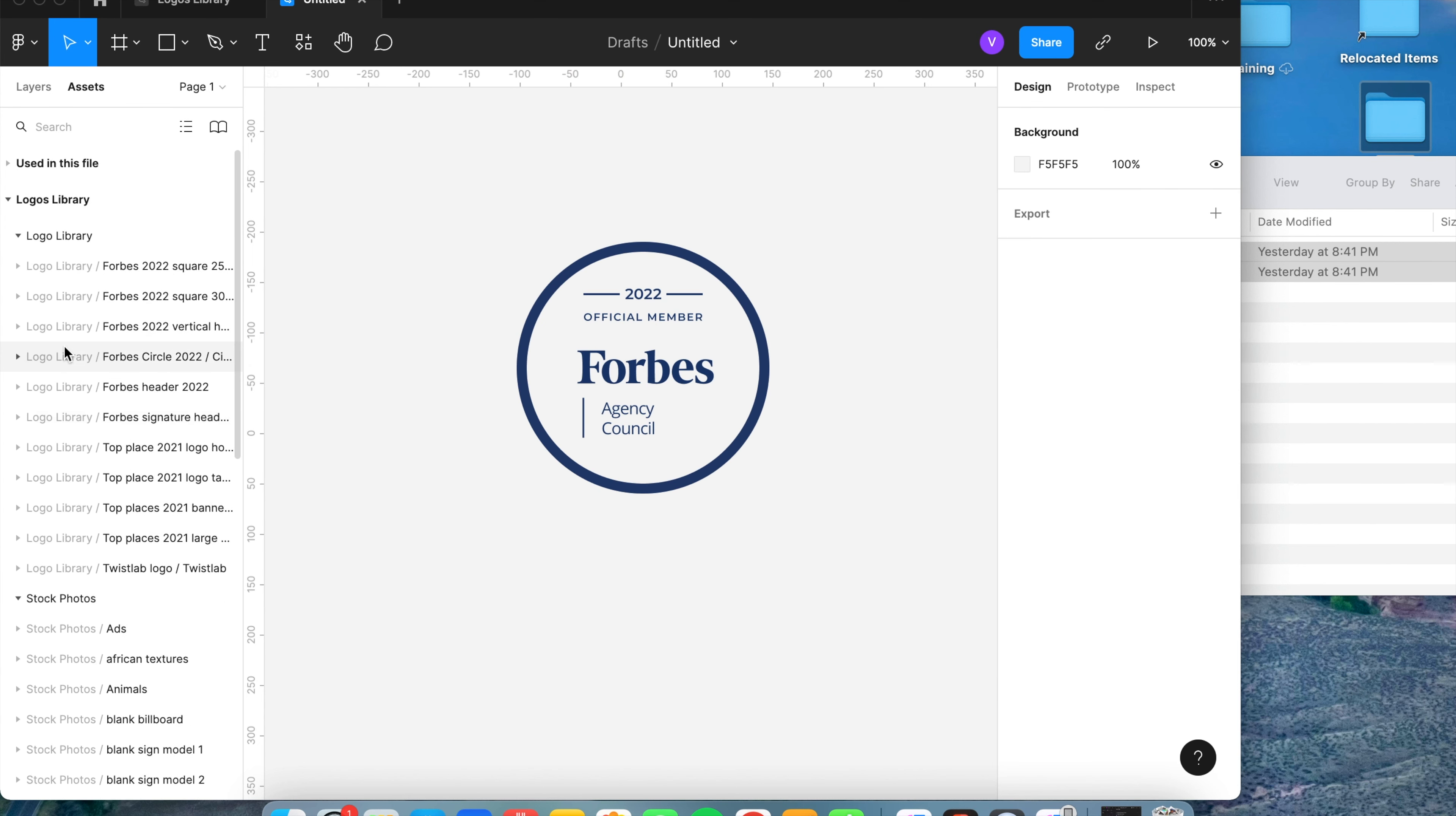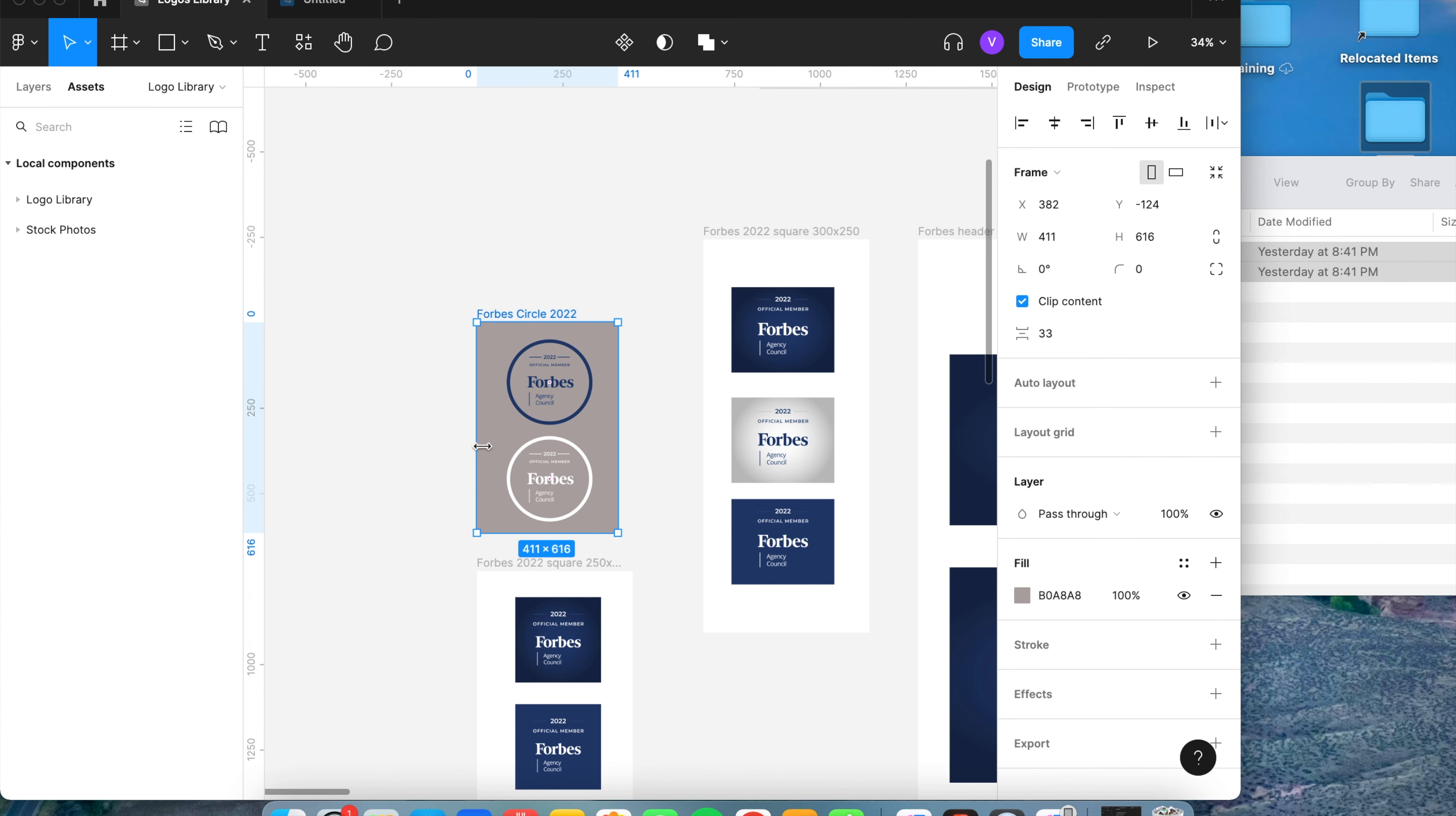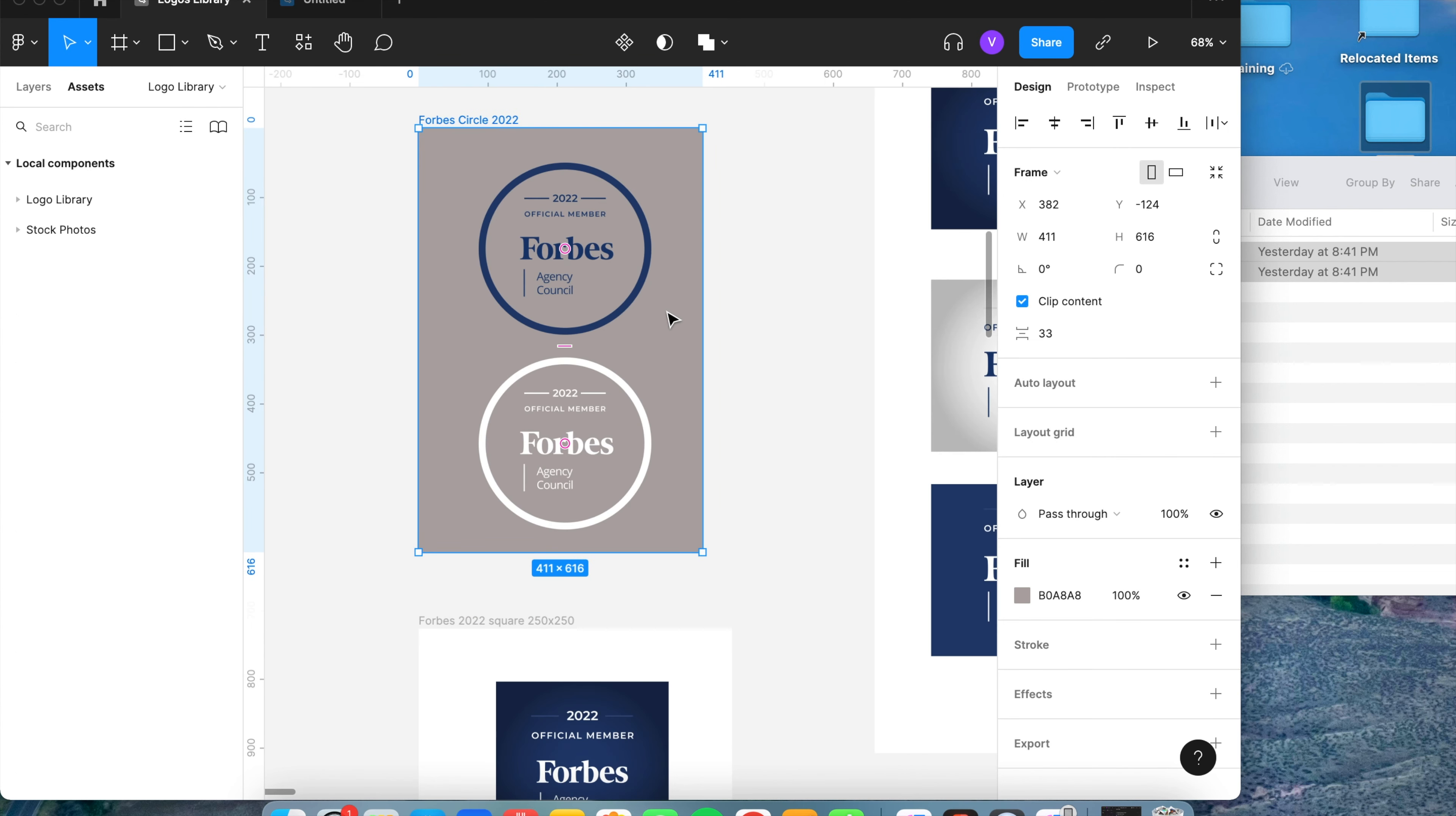And so now that that is added with the new year, that's all we need. And that is how you update the logos in the library.